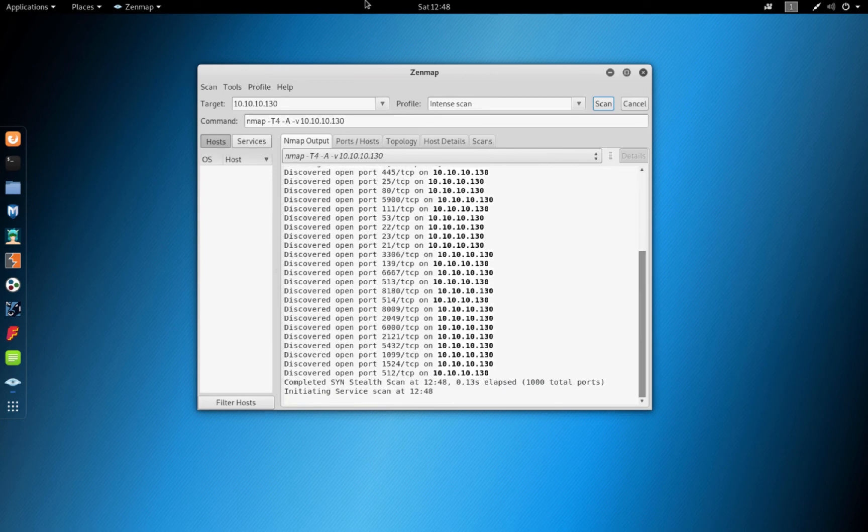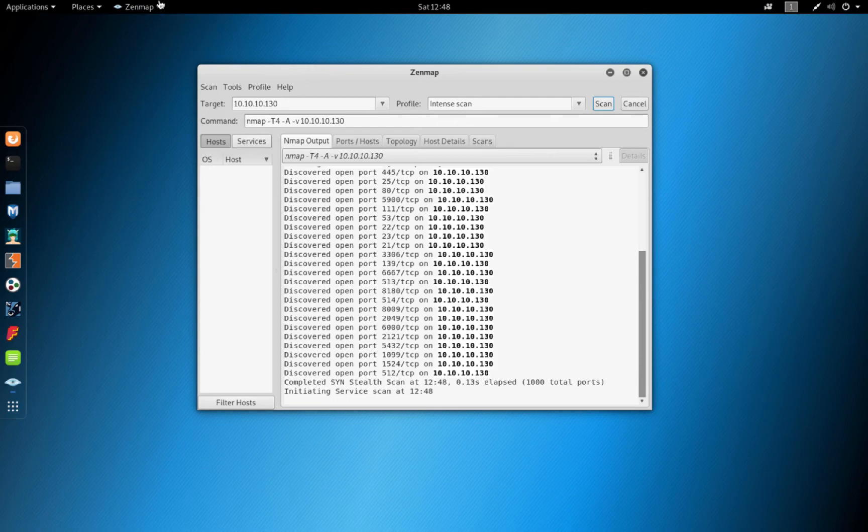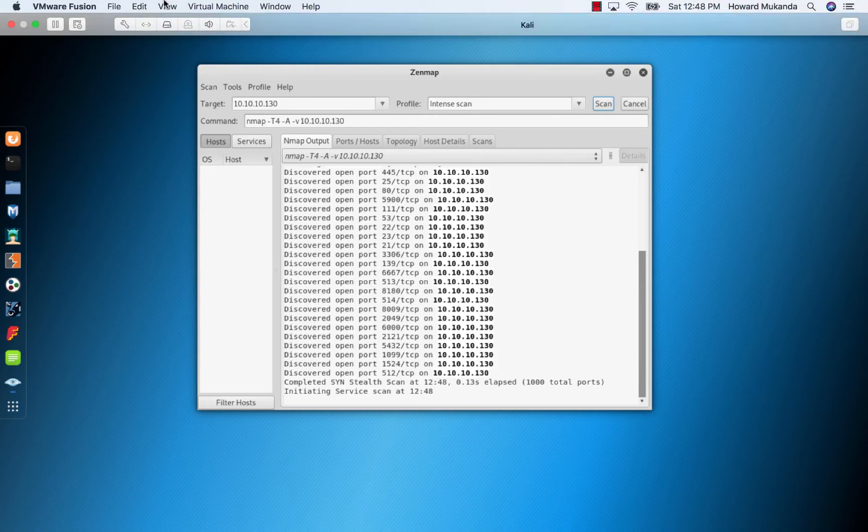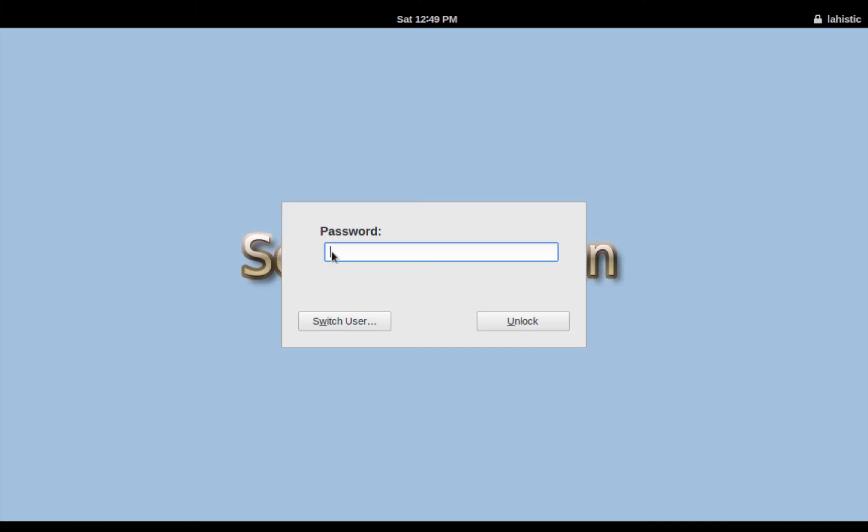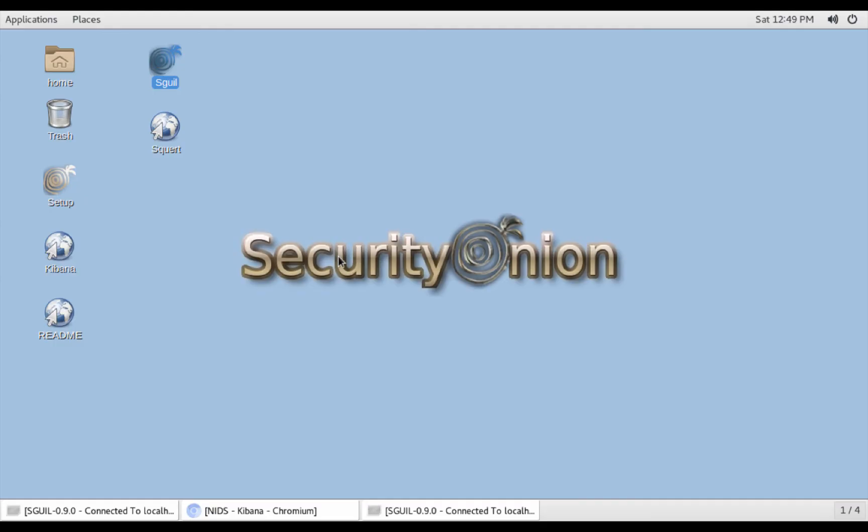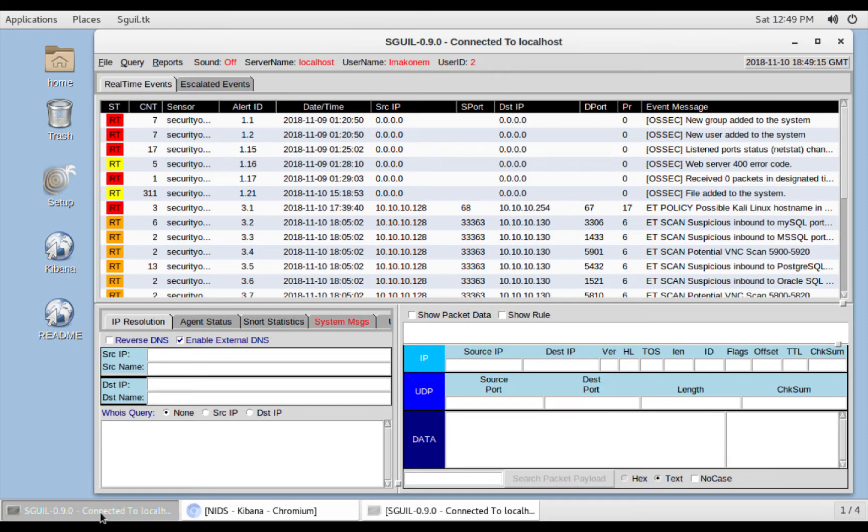Let's switch to our Security Onion and see what it says. So I have to sign in. If I go to Squil.